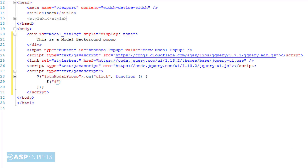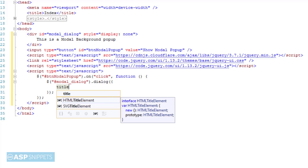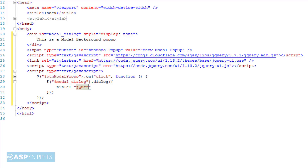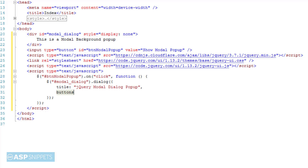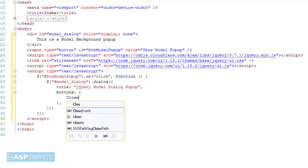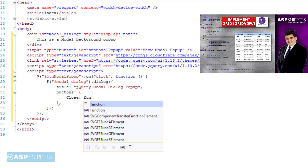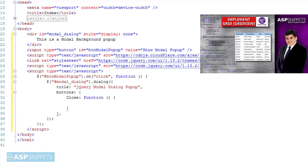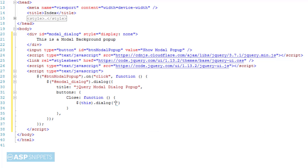The next thing is to apply the jQuery dialog plugin to the HTML div and set its properties. The first property is title. The next one is buttons — here I'm adding the first button, for which I'm setting the function. Inside that function I'm executing the command to close the jQuery dialog.